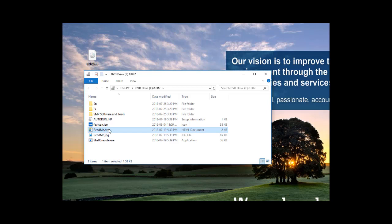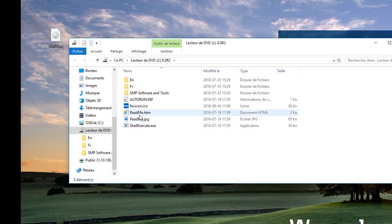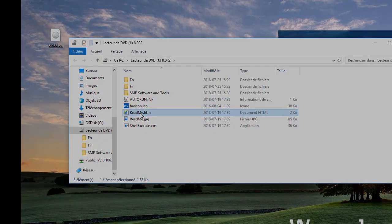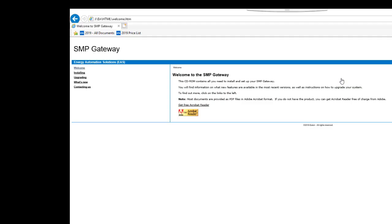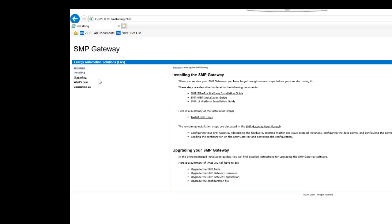When the ISO file is mounted, you can then open the HTML page that allows you to navigate through the ISO file. Select the language and follow the link to install the SMP Tools suite.